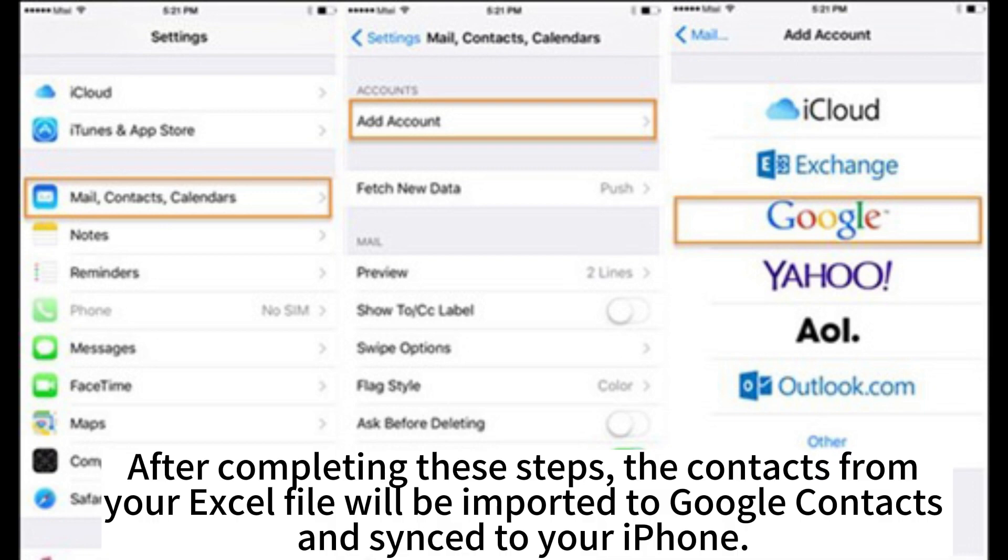After completing these steps, the contacts from your Excel file will be imported to Google Contacts and synced to your iPhone.